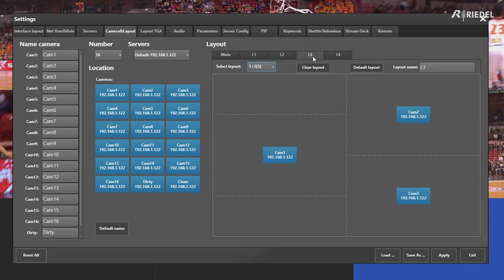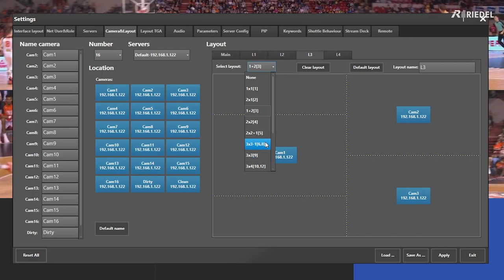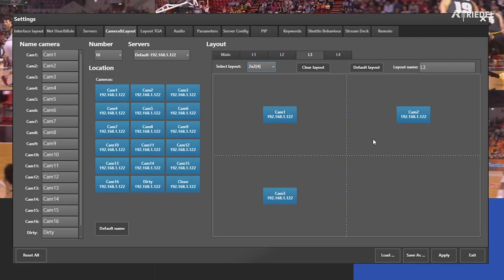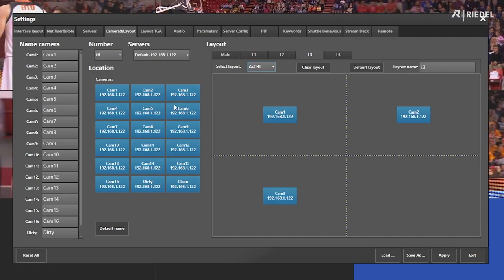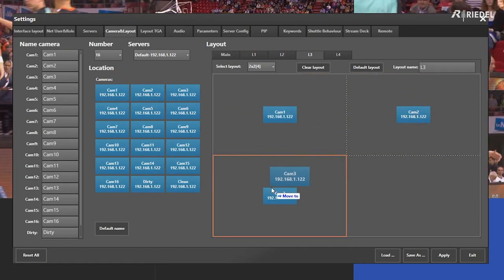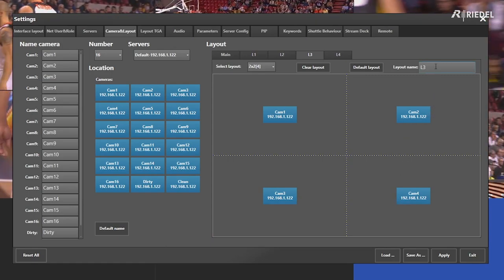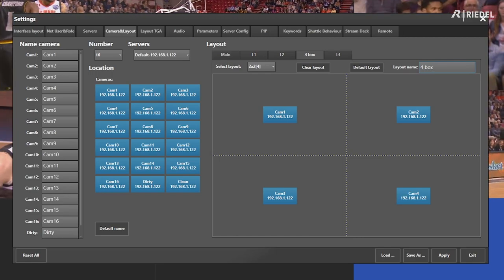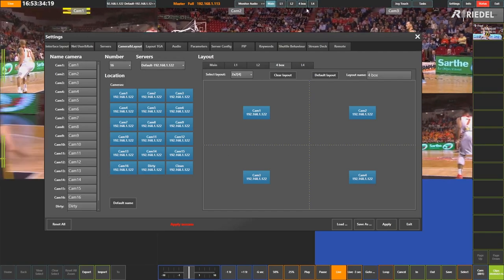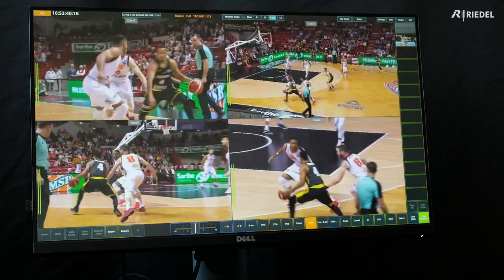Let's change the third layout. Once we're on it, all we need to do is go to this drop-down and select from the different presets — so let's do a simple two by two to get four cameras. If I want to add a camera to any one of these boxes, all I need to do is go to the left and drag the desired camera to the box that I want. Then once I'm done, I can give it a name — I'm going to name this as a four box — and hit apply. I see it was successfully applied and I now have that new layout.